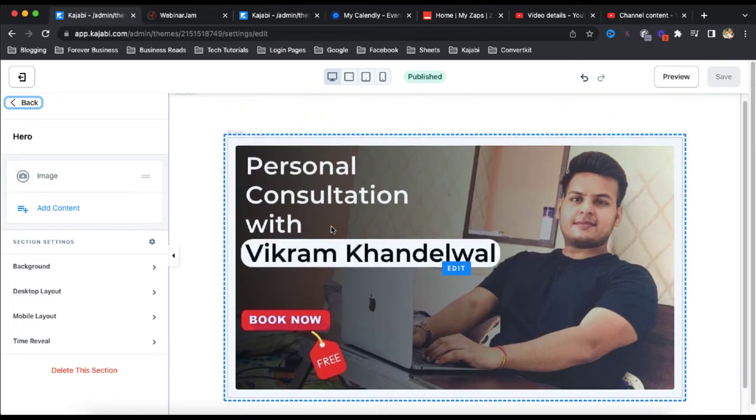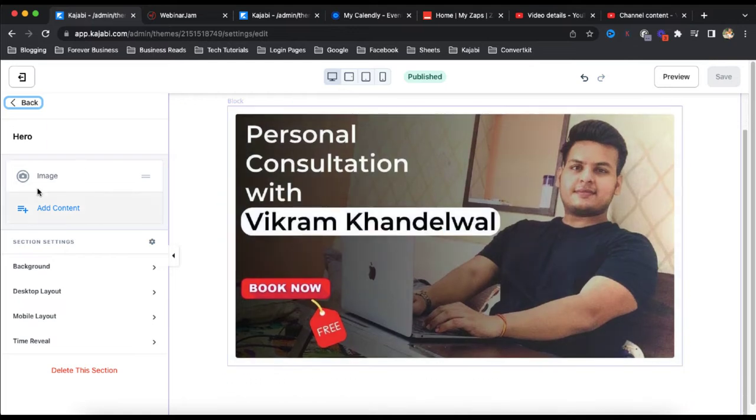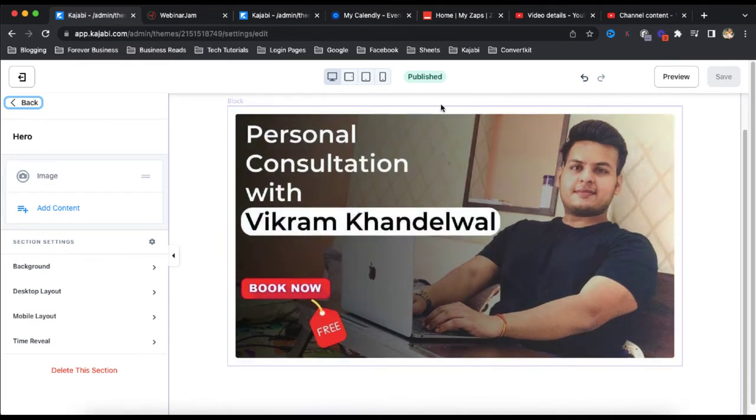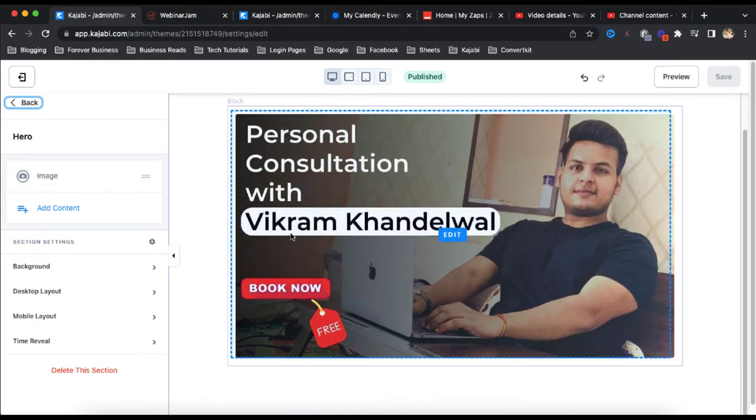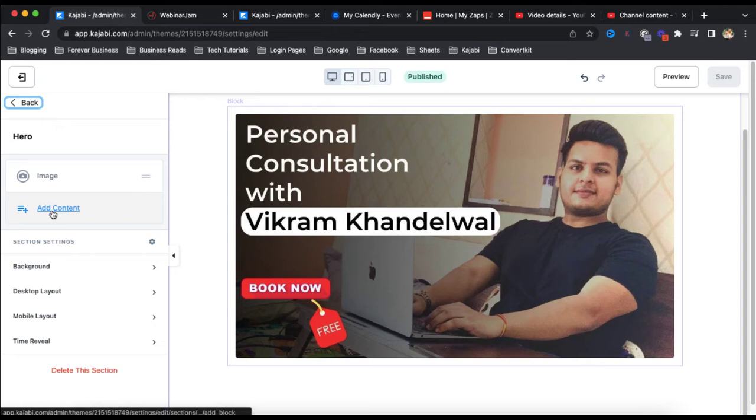So suppose this is a landing page which I've created which has only an image right now. This is a personal consultation call, this is a poster and now what I'm going to do...